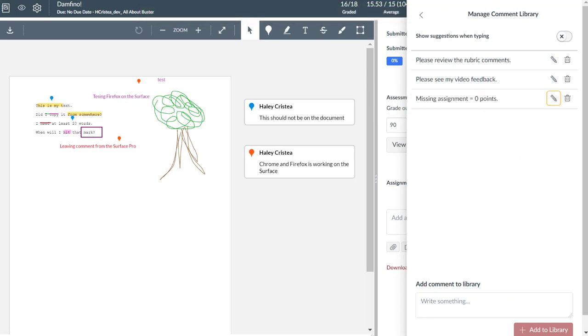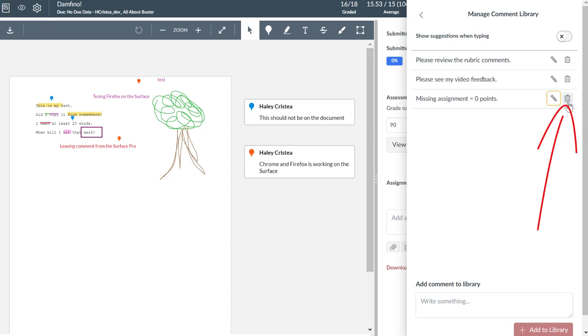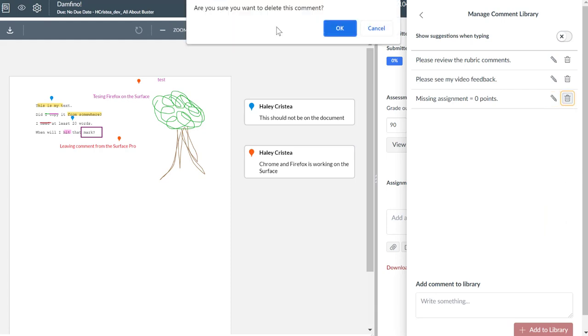If you want to make changes to your comment, you can click the Edit icon and make any updates or changes you need to make, and you can save your changes or cancel if you change your mind about needing to make changes. You can also delete a comment if you do not believe you will need to use it any longer. If you click to delete the comment, you will receive a pop-up verifying that you want to delete that comment.